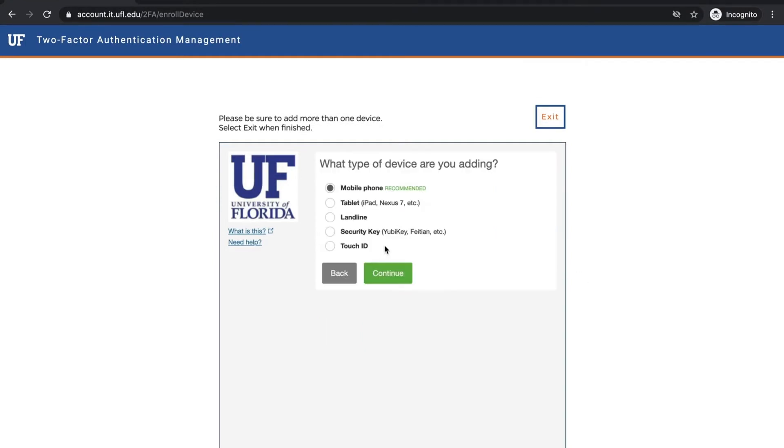Now select which device you'd like to add. Options include a smartphone, tablet, landline, or security key. If you have an Apple device, you can also use Touch ID.